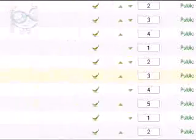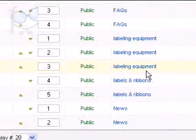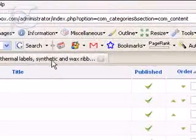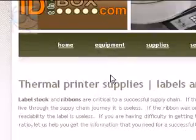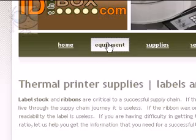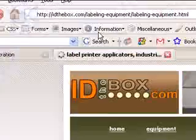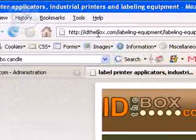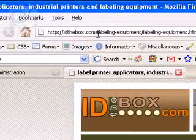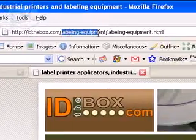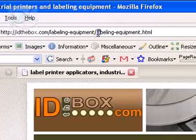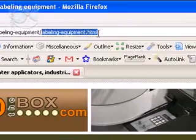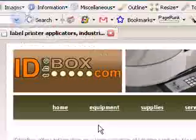Now how does this affect anything? Basically, what we do is if we go to the website here, and we go to equipment, click on that, and when it loads, you come up here, take a look at the URL. I have idthebox.com, and here's my section name, labeling equipment. And then it's taking you to labeling equipment.html.